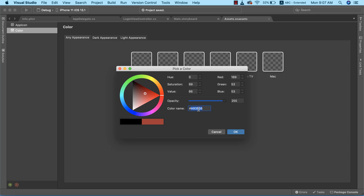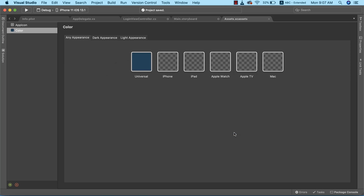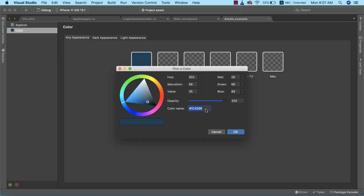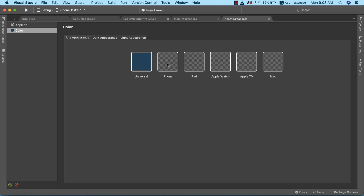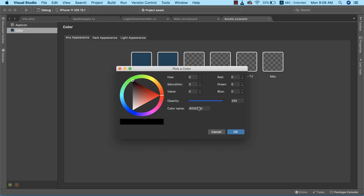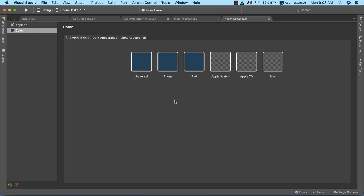The color code we're going to use for the primary color will be 1C4258. I'm going to click OK and copy it. I'll paste it for iPhone. You can also set a predefined color for iPad or other devices — you can set different colors for different iOS devices including Apple Watch, Apple TV, and Mac. Now I'll rename this color set to 'color primary'.